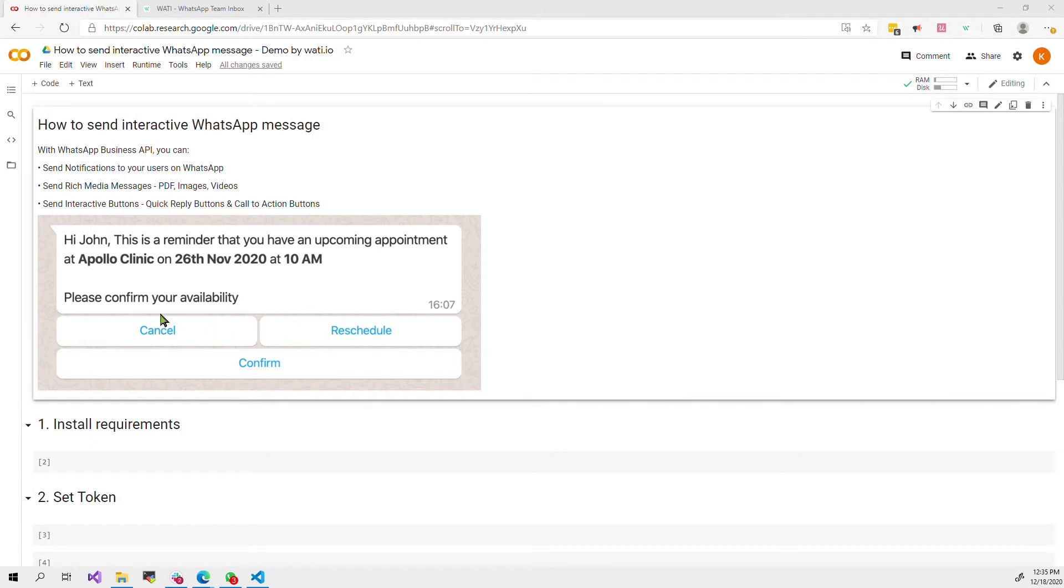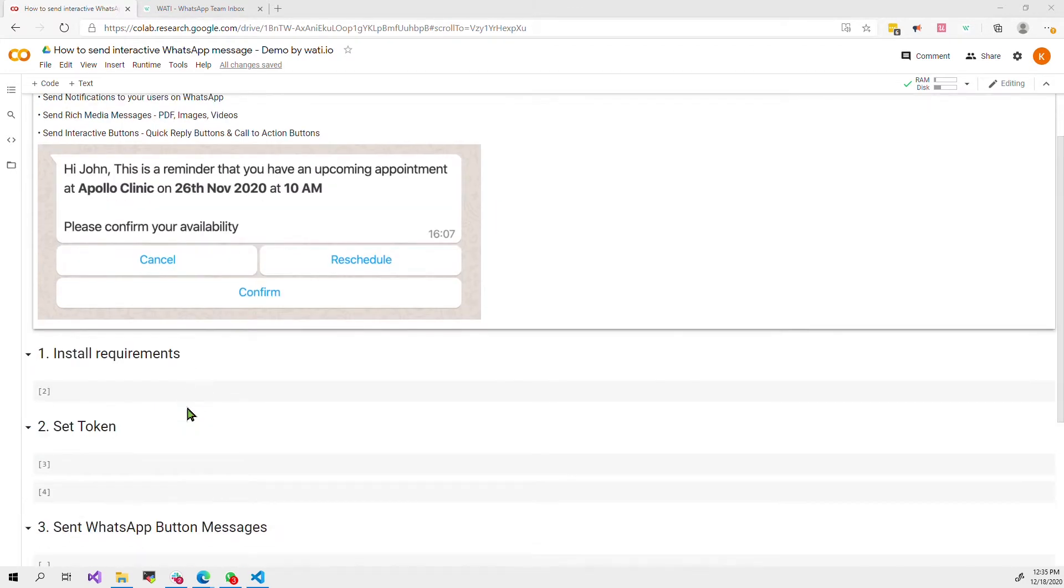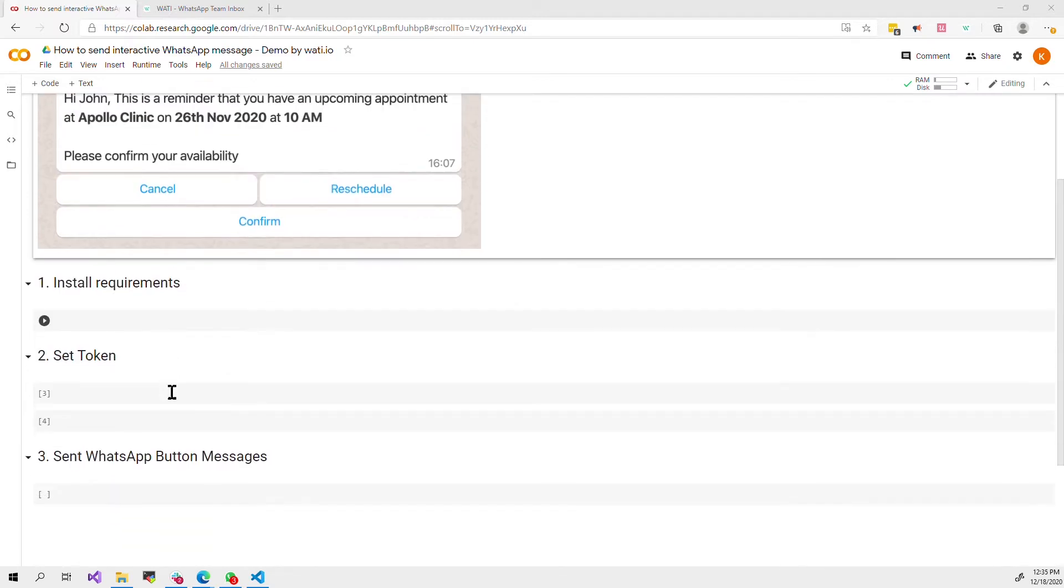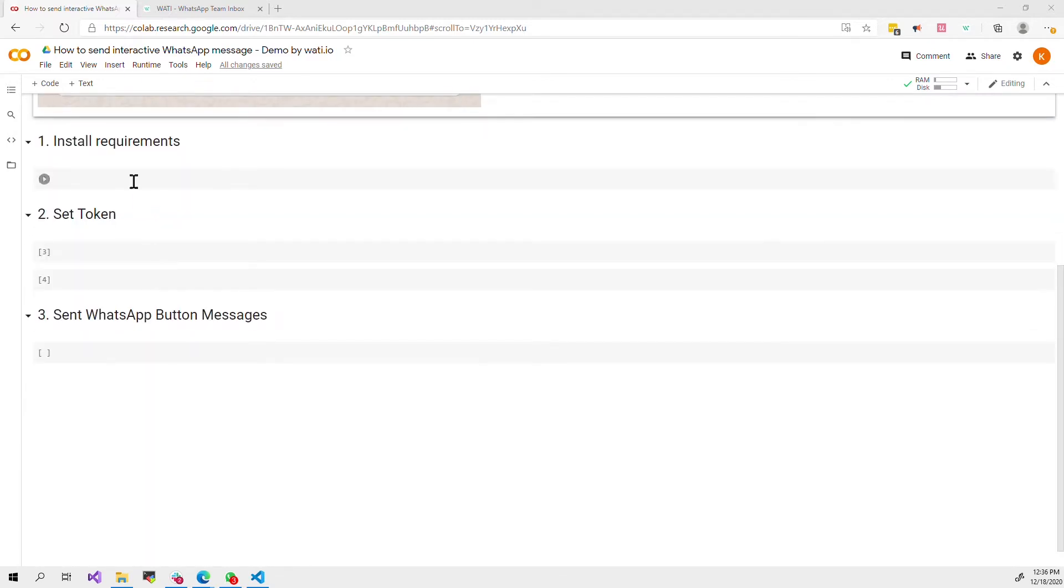You can also personalize the information in the message such as the time and the date. To do this it actually just requires a few lines of code that I'm going to show you.